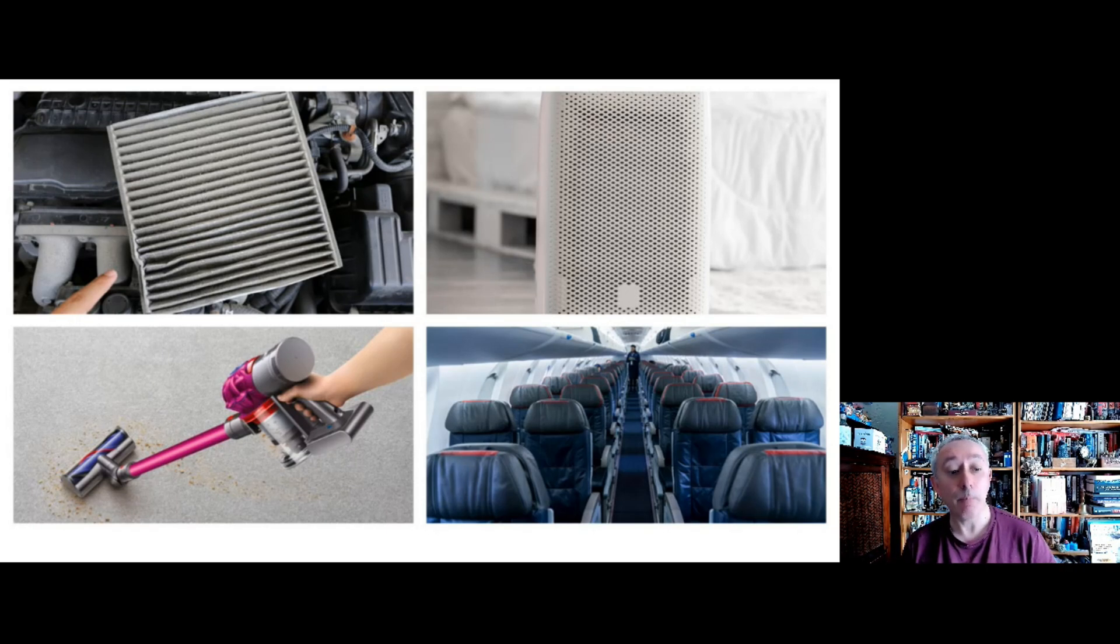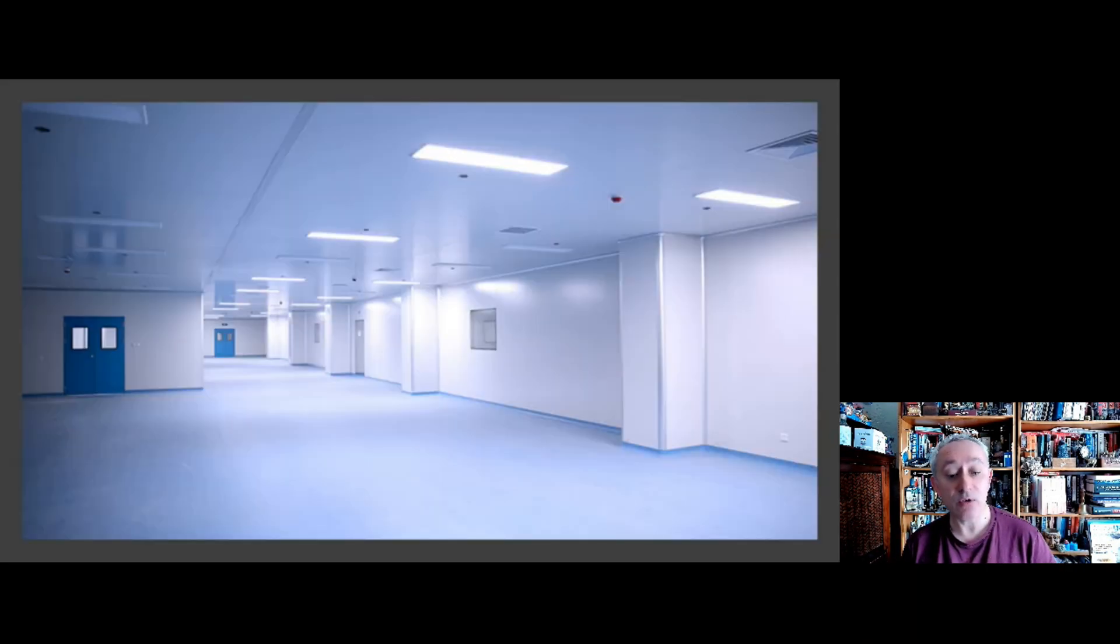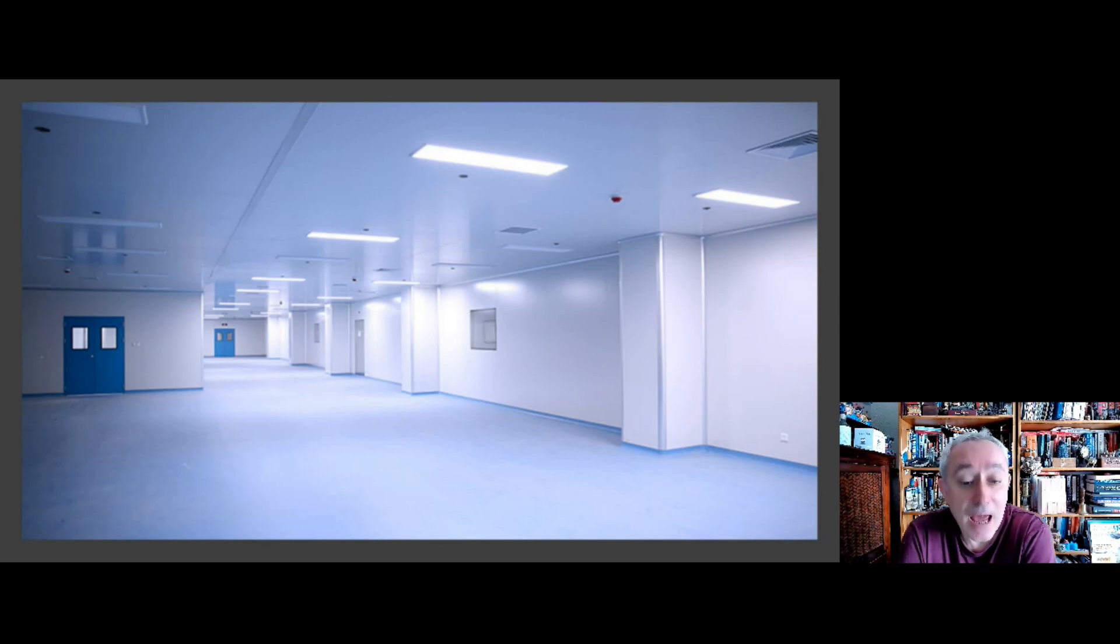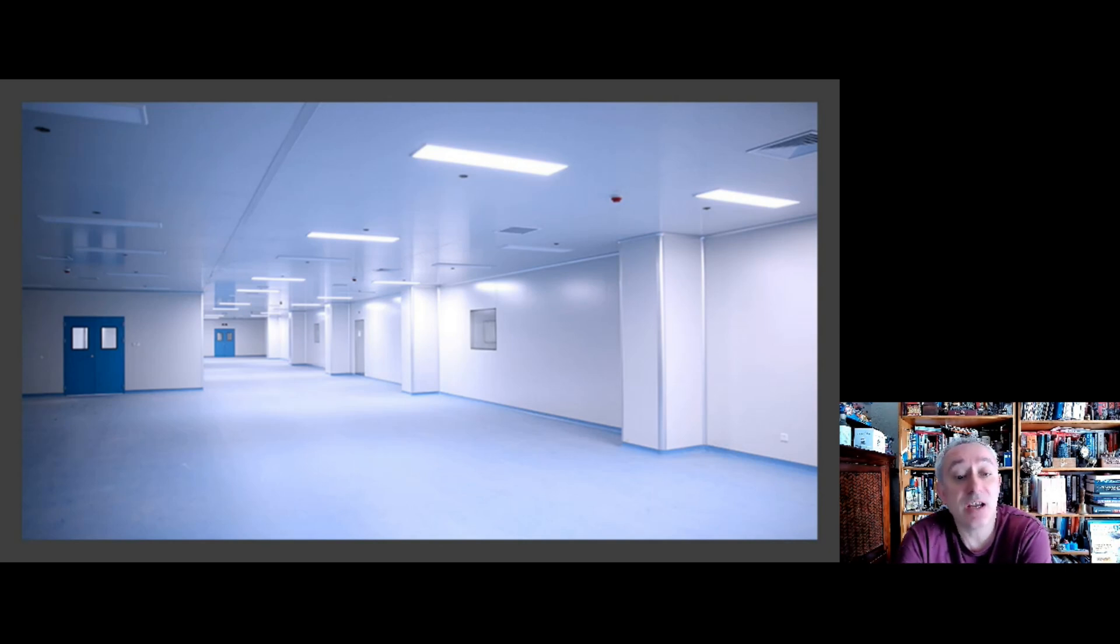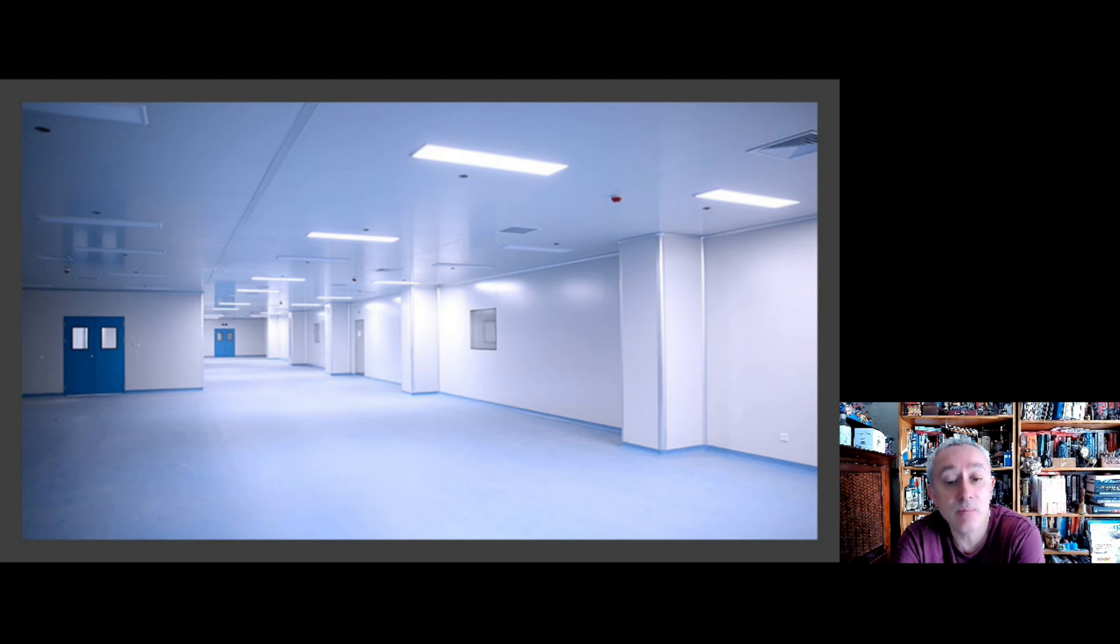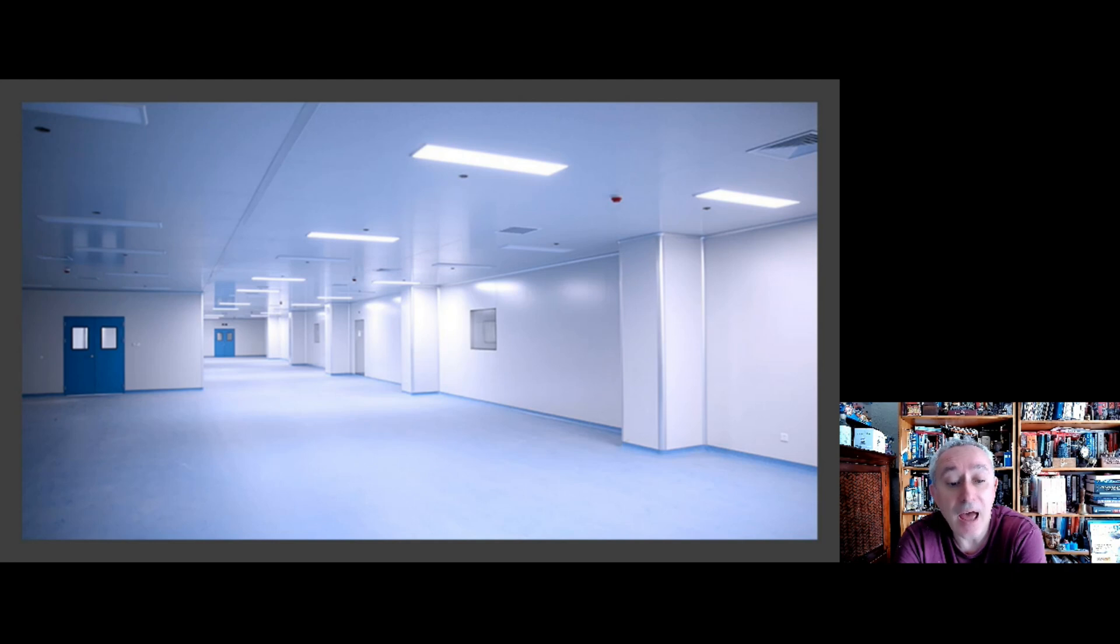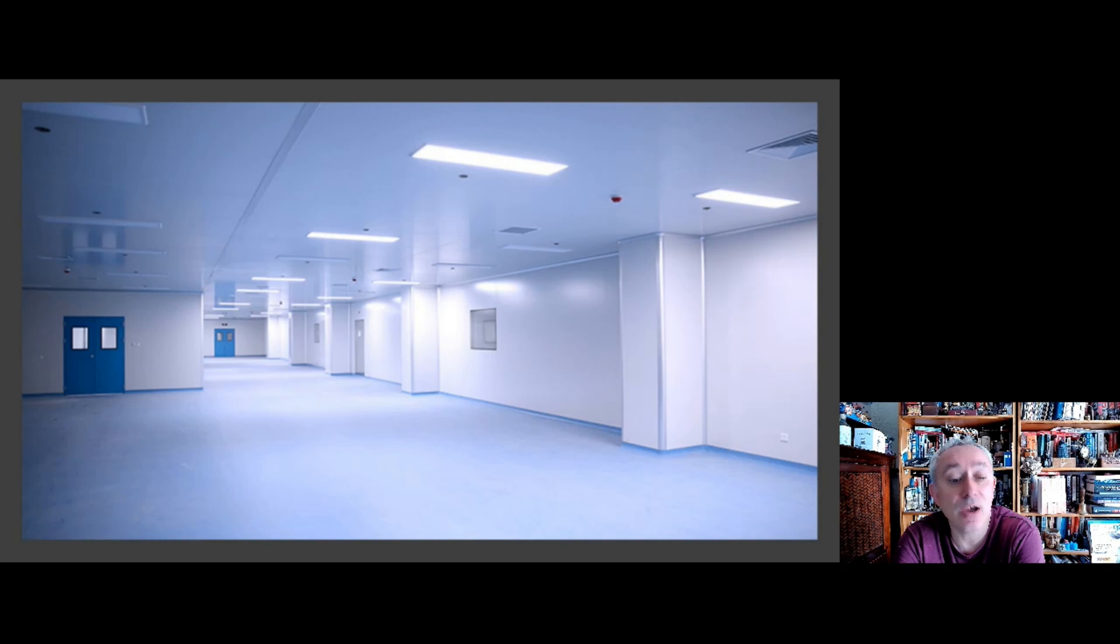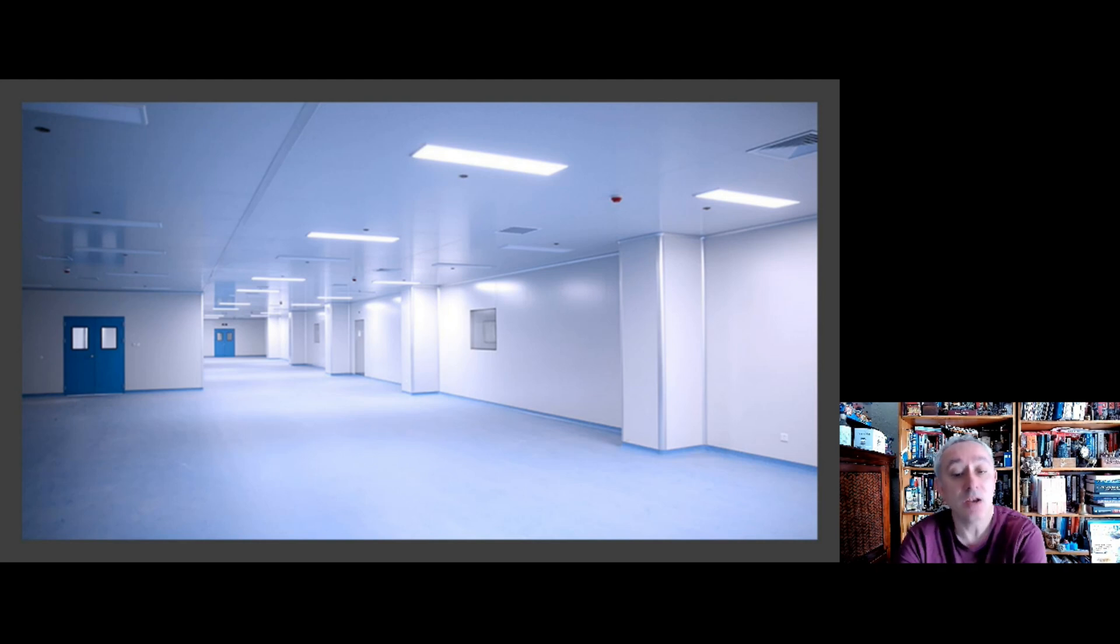But the HEPA filters that we use in pharmaceuticals and healthcare are of a different standard. HEPA stands for high efficiency particulate air filters, and there are two standards: there's a European standard EN 1822 or there's a global standard ISO 29463. The scale on the European is to have HEPA filters, the highest capacity which are H14 class filters, and these have a retention rate of 99.995% of 0.3 size micron particles.